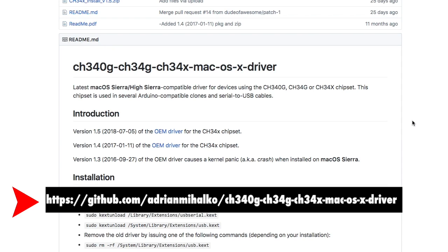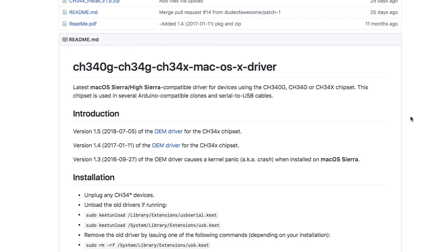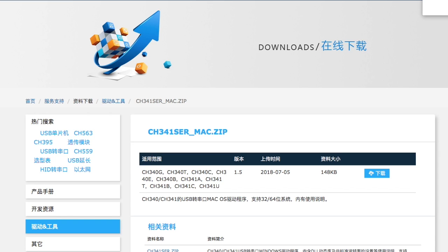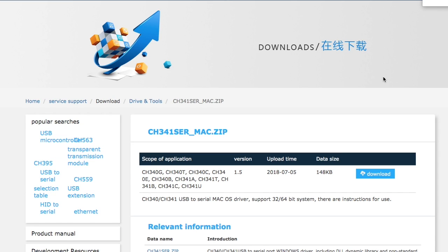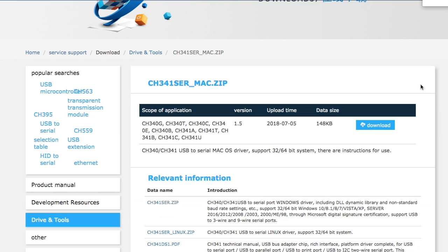And then it takes me to this Chinese website. And it's going to actually ask me to translate, and yes, I want to go to English. And then for my driver, I just clicked on this download button right here, right at the top, where it has my driver right here.